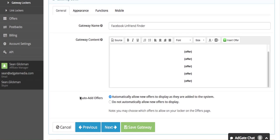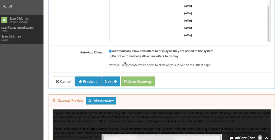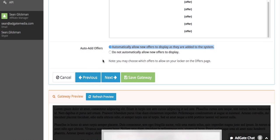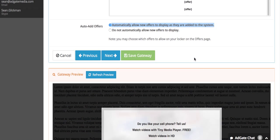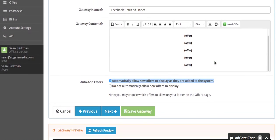There's also one more option here called auto add offers. If you want to have more control over what offers appear on your gateway you can change this option. I would recommend leaving it on the default setting because the setting will use our algorithm to automatically display the best campaigns that perform for you.